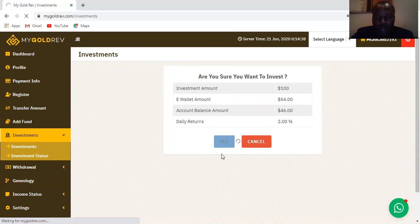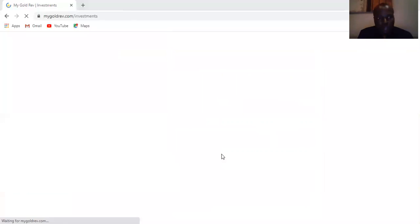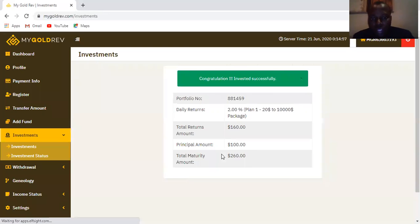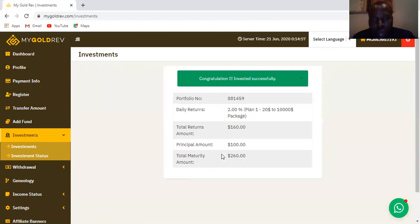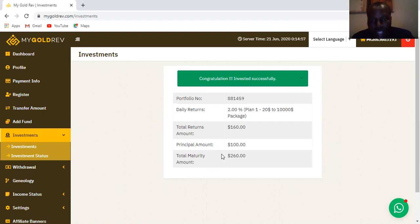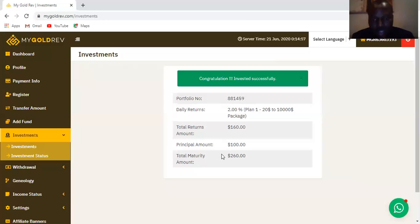It takes me to the next page that confirms I made the investment. Congratulations — invested successfully! It shows the portfolio number, and the plan is the first plan. The total returns are going to be $160 and the principal return is $100, and the total maturity is going to be 260%. So when you look at it, you see that in 80 days you already have about $260 — that is exactly the percentage they promised.